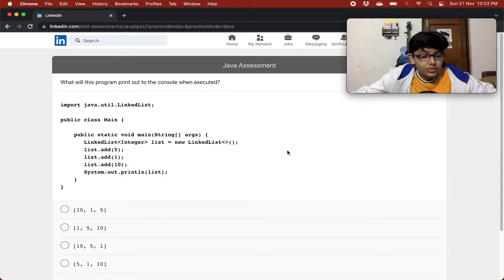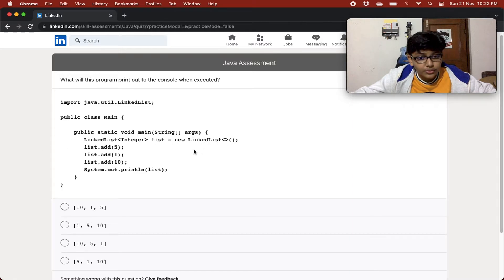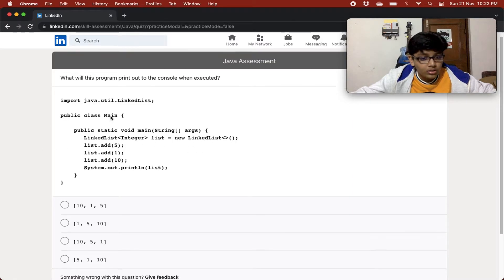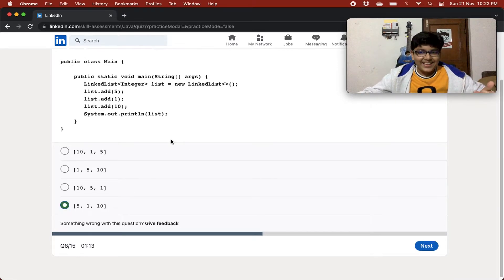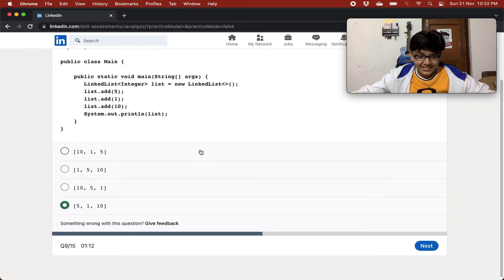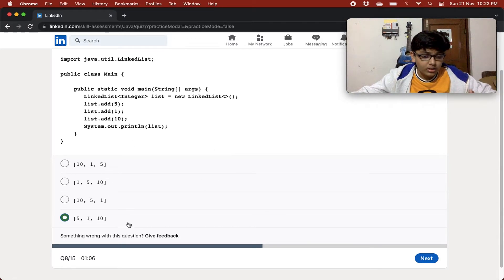What will this program print out to the console when executed? We have a LinkedList of integers, and in the main method we are adding 5, then 1, then 10. Then we just print the LinkedList. So it will show us 5, 1, 10 — nothing surprising, it will not change the order.